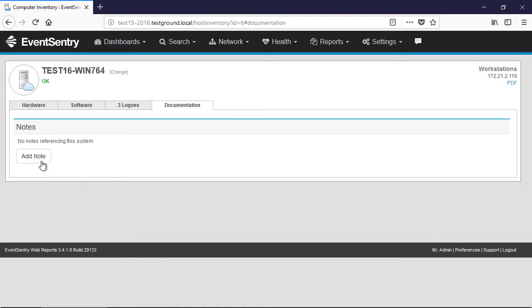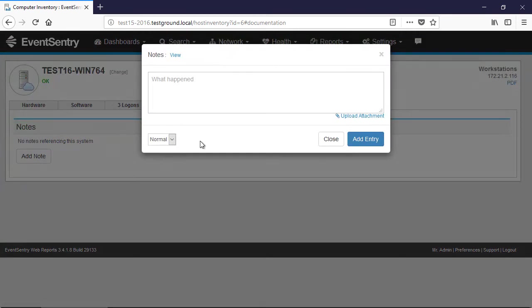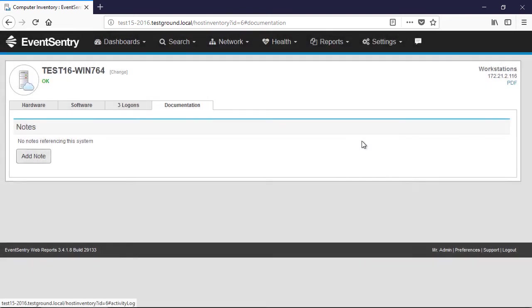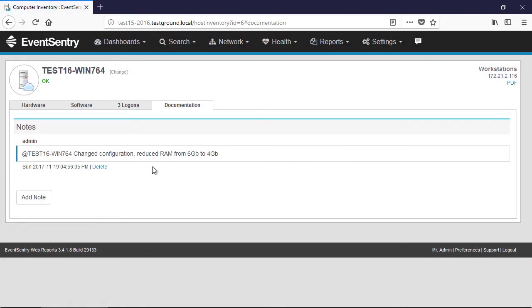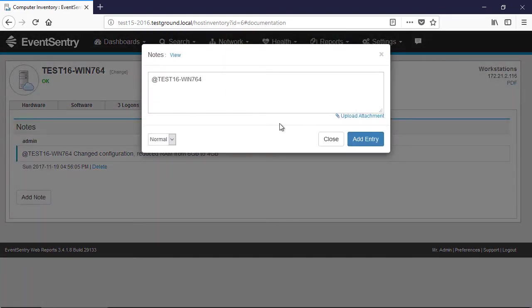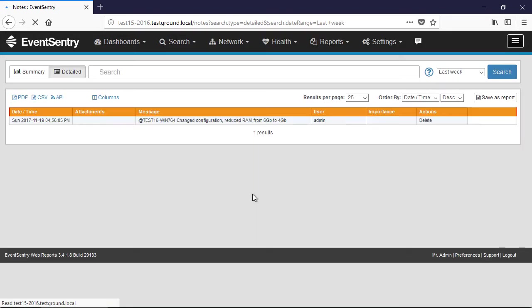And that's another great feature of inventory. You can add notes to a host, or global notes, to document what's going on in your network. So in this particular case, I'm going to tag test16. I'm going to say change configuration reduced RAM from 6 gigs to 4 gigs. We'll say add entry. And now we have a note here stored associated with that host. So anybody who views the host inventory page will see this comment here.